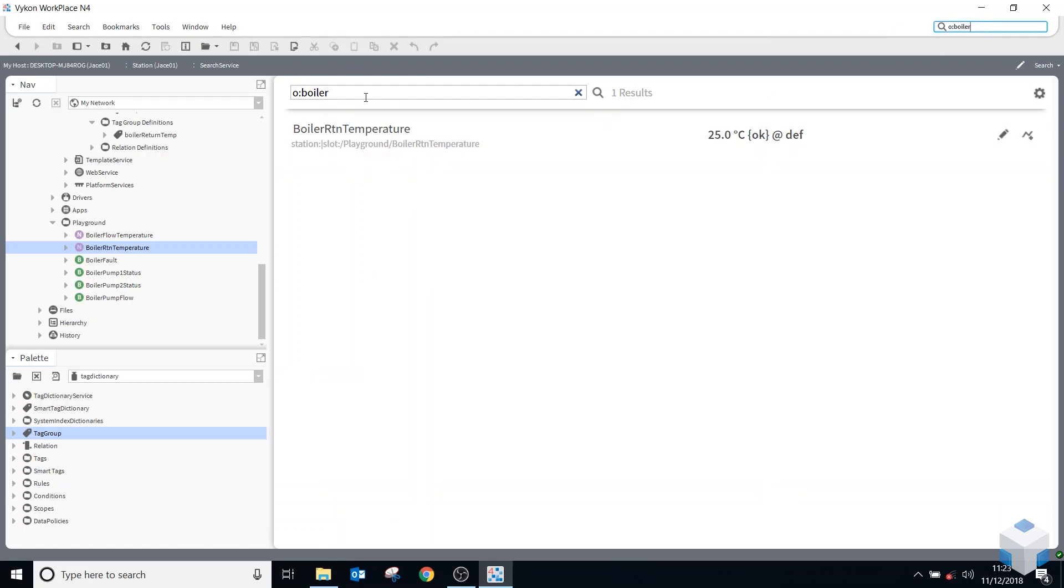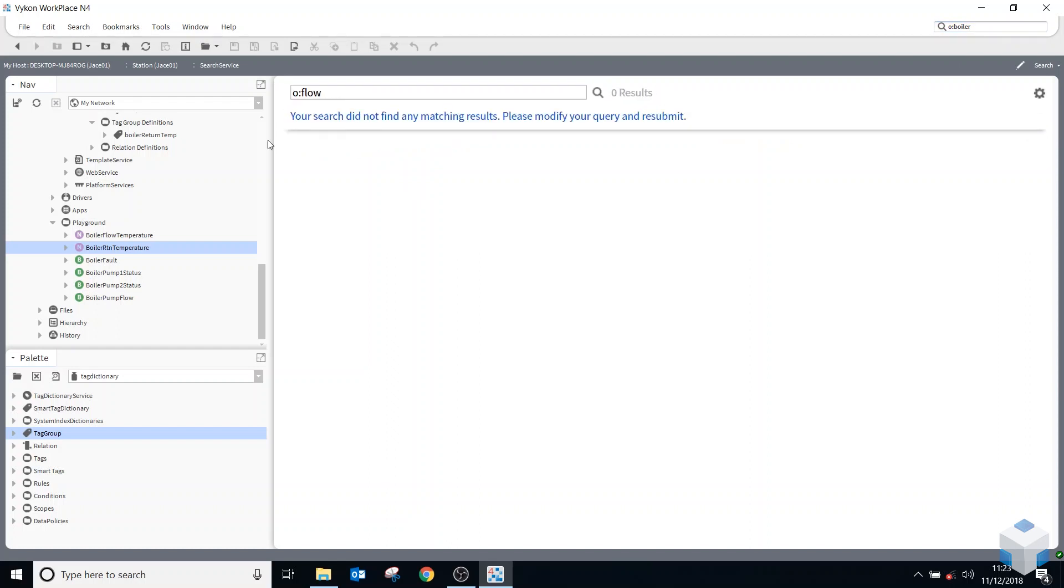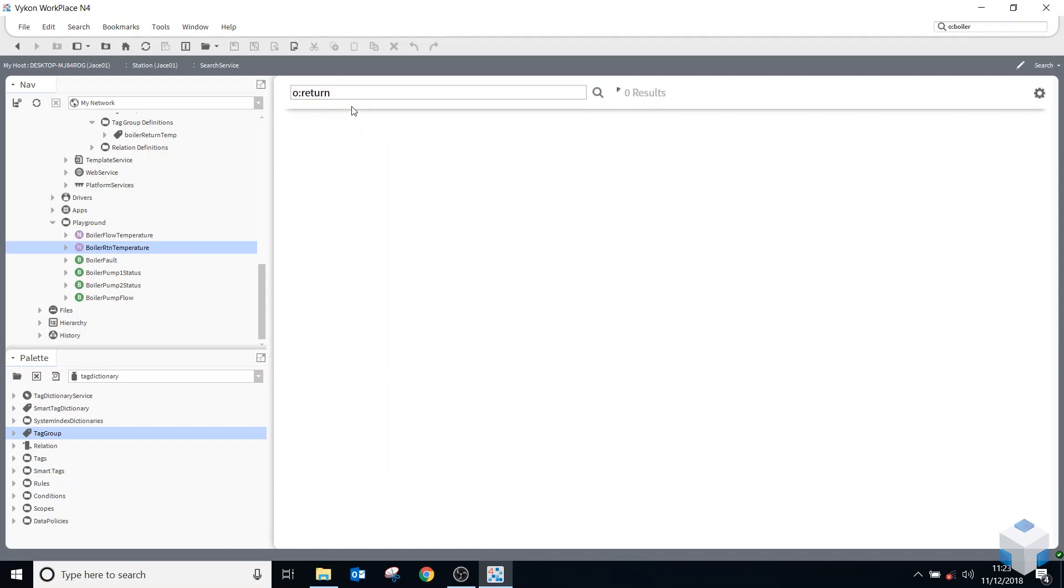So the same thing applies. So now I can just say return. I didn't add a flow, did I? So we'll find the return.